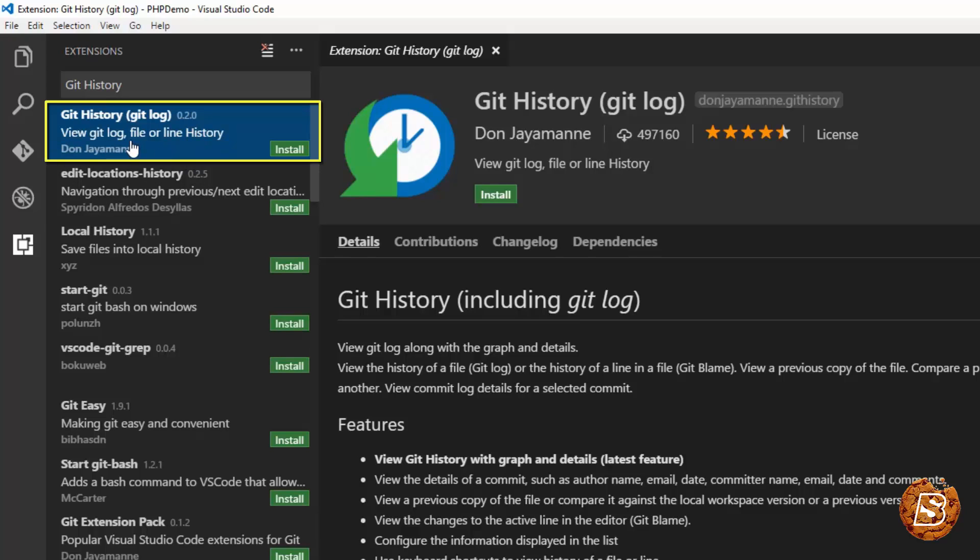That comes up handy when you are working on some public project, open source project or you are sharing your code via GitHub.